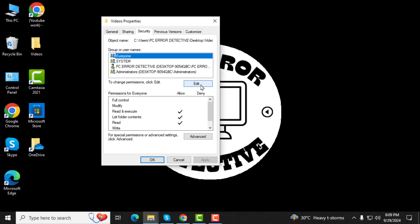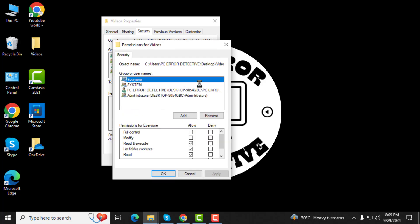Step 4. Now, click on the Edit button. This will allow you to modify permissions for the users listed. Here, check if your account has full control. If you see that your account doesn't have full control, you'll need to add it.